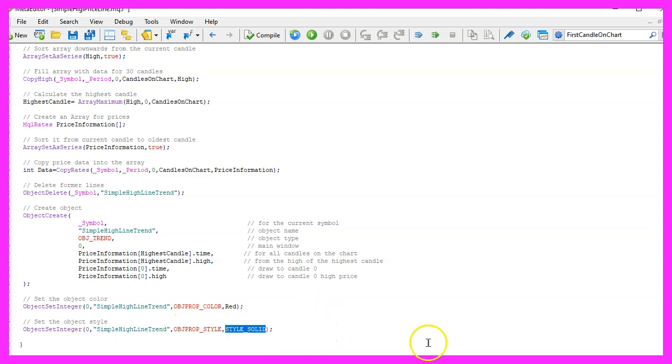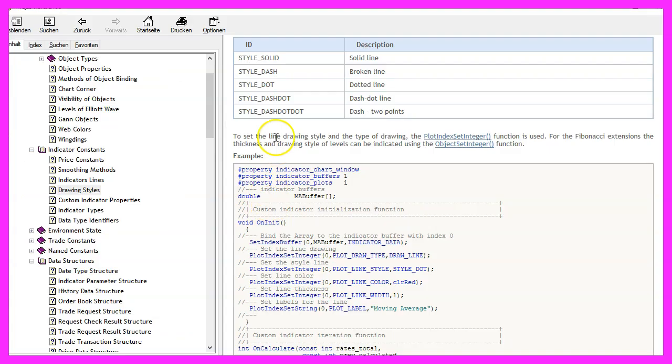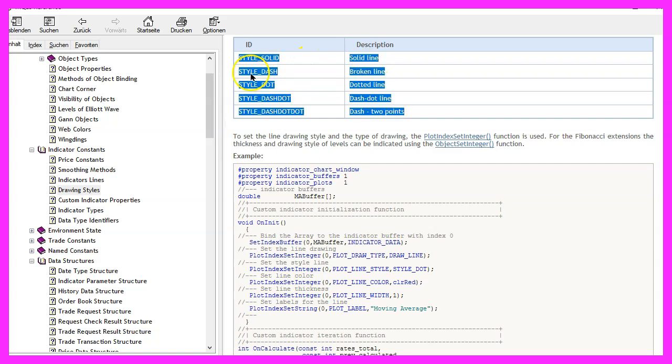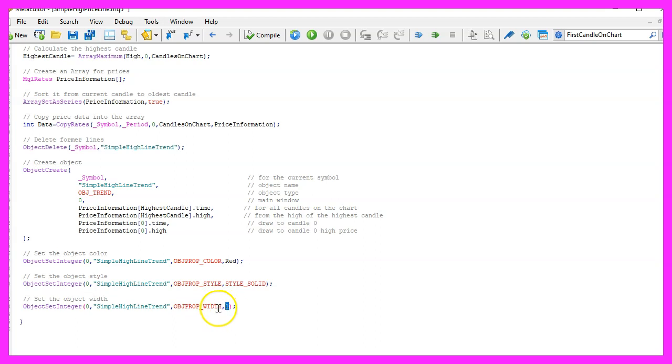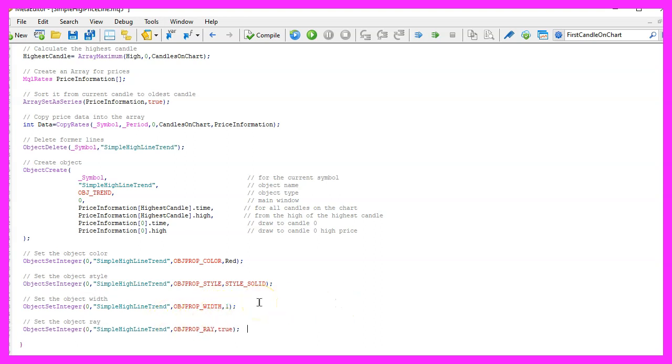If you mark that and press F1 you will see that we can have solid lines, dotted lines and a few other styles. Let's change another property, this time it is OBJPROP_WIDTH. I want a thin line so I choose one and here comes an interesting property.